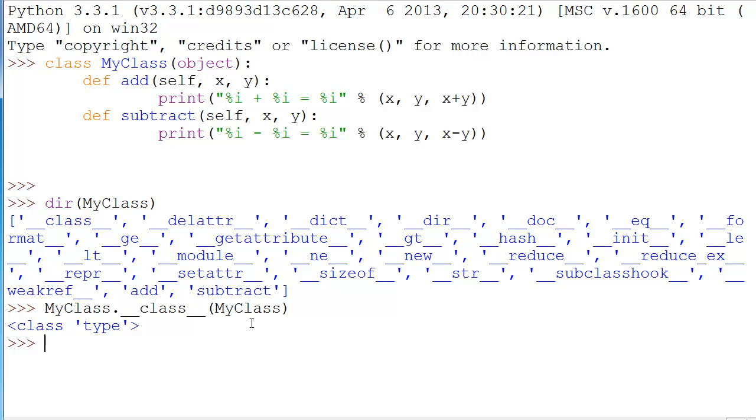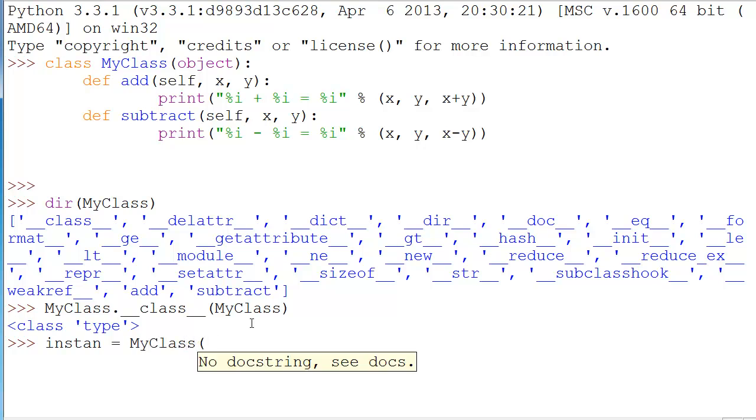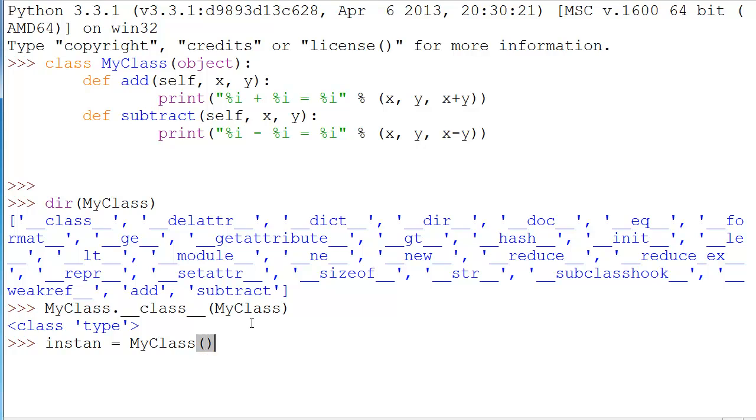Now let's actually make an instance of our class so we can use our methods. So let's say instan is equal to my class, parenthesis. Now right here it says no docstring. That means that I did not create a docstring. I didn't override the dunder doc dunder, which comes with object, which is something that I touched on in the last video as well. And I really got to explain that to you guys. So I'll overwrite that in the next video when we go over constructors and we can actually make our own docstring.